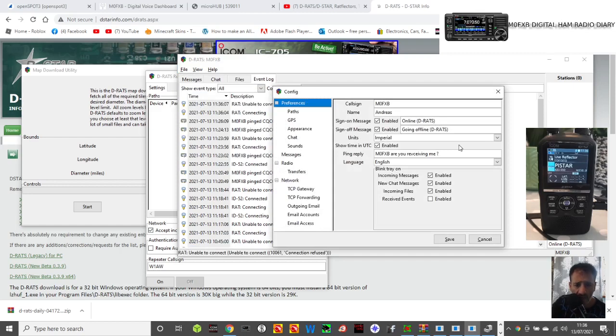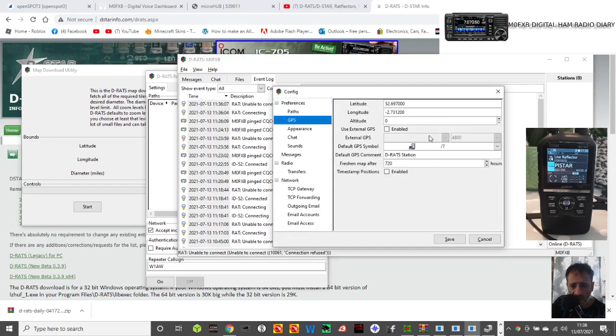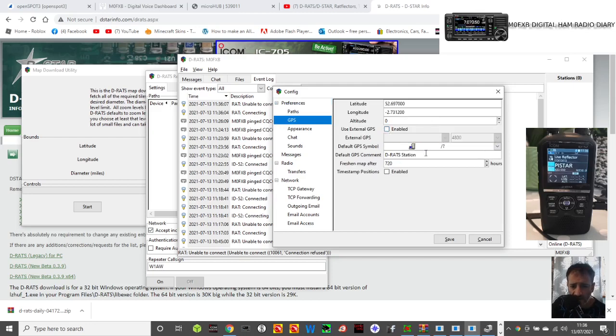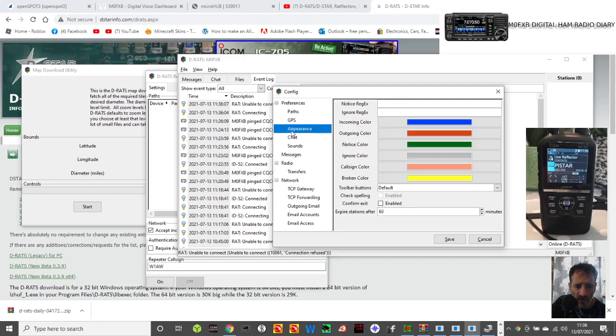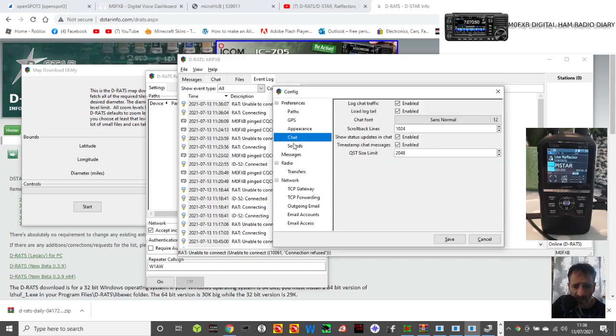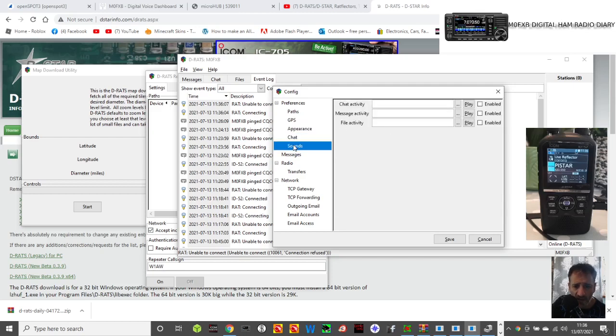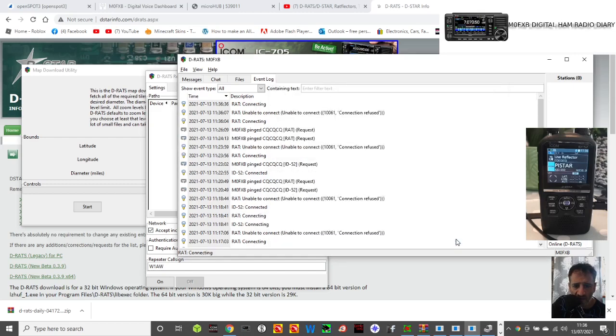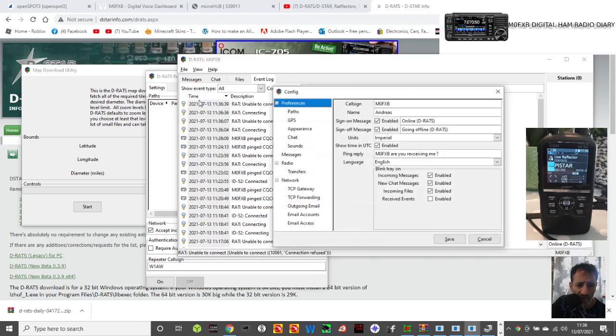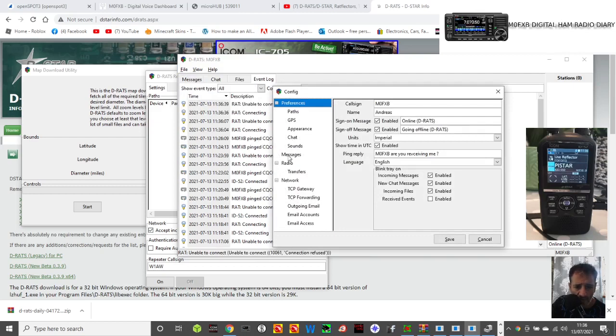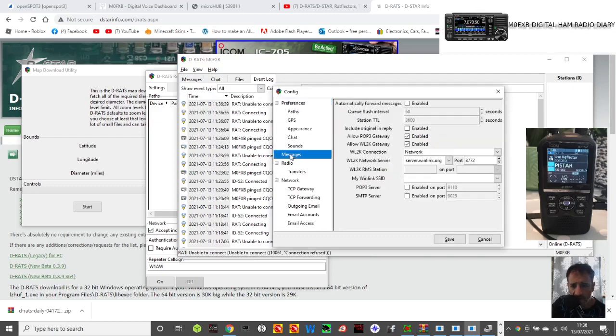Then go back into File, Preferences. At the moment it's showing that I'm not really connecting. GPS, I've changed my location. The same D-Star station, that all seems fine. Appearance, colors, chat, sounds - I'll just click yes to everything to save the sounds.